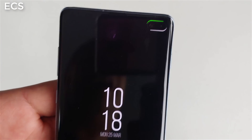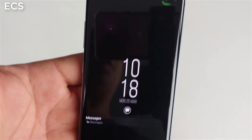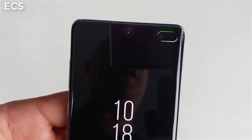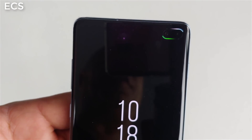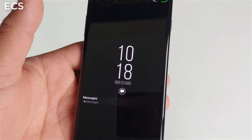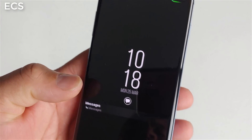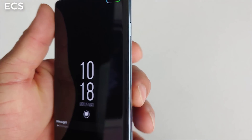As you can see, I'm getting a lot of notifications and emails and stuff like that, and this is how I got my notification light going on my Galaxy S10 Plus. All right, so let's get into it.